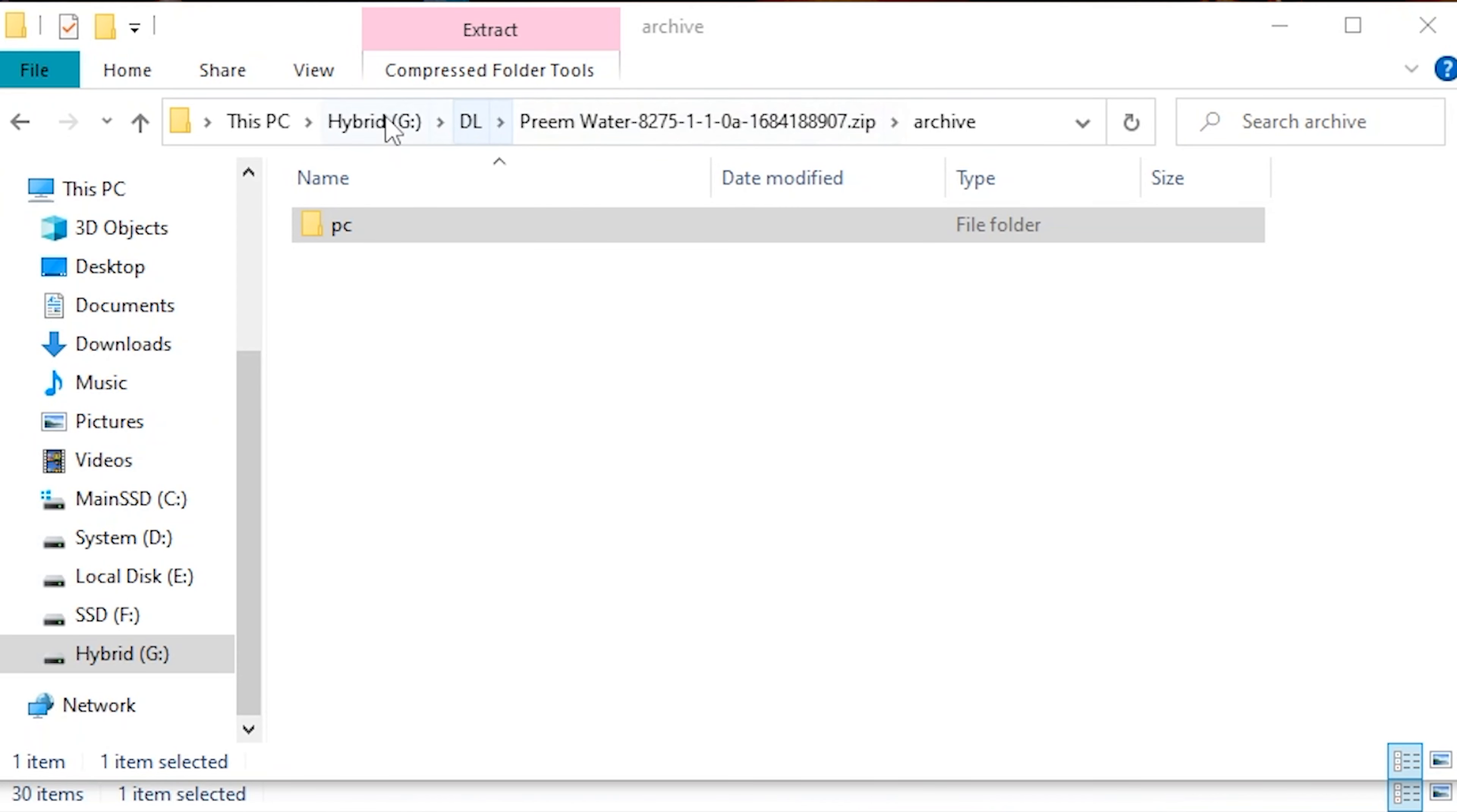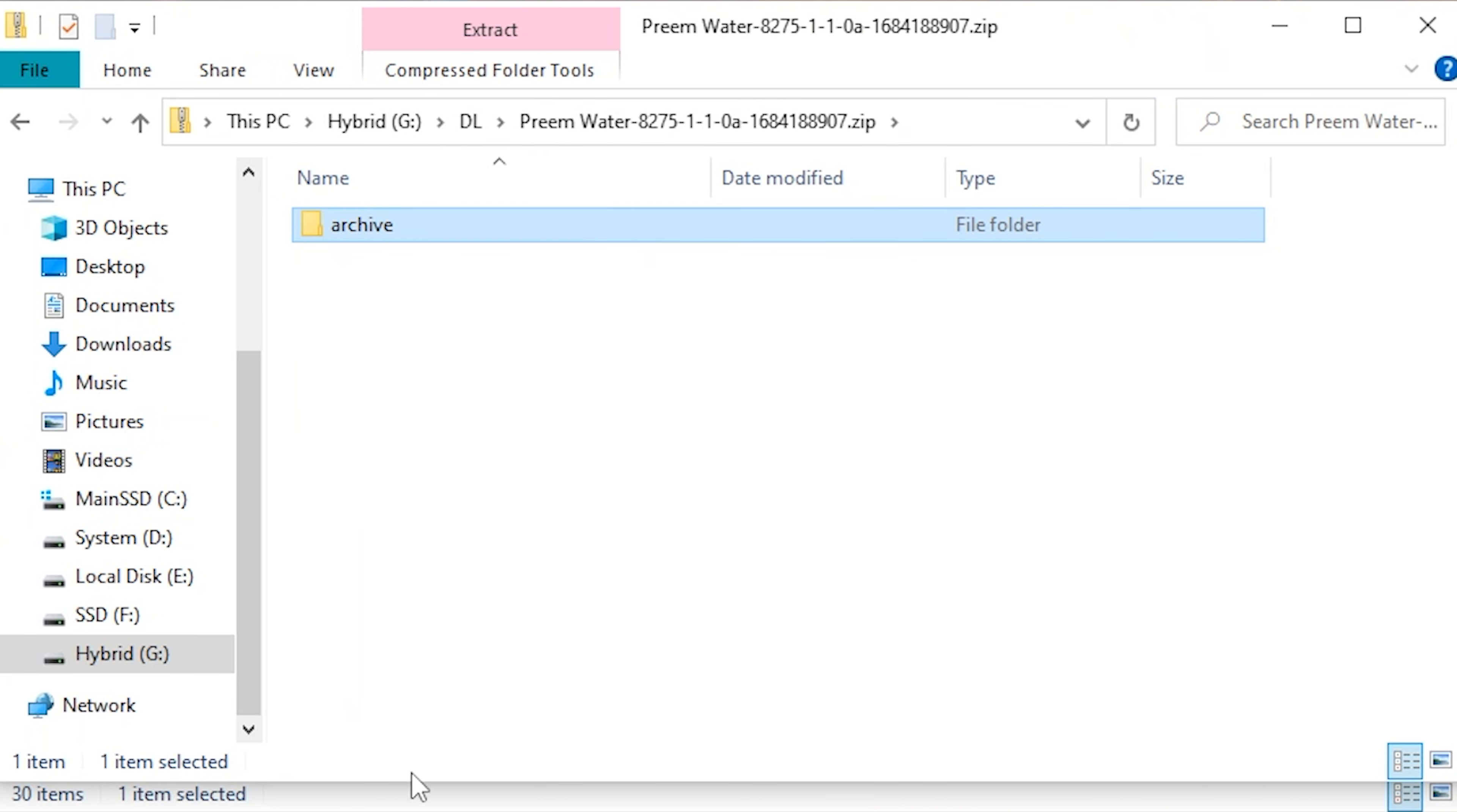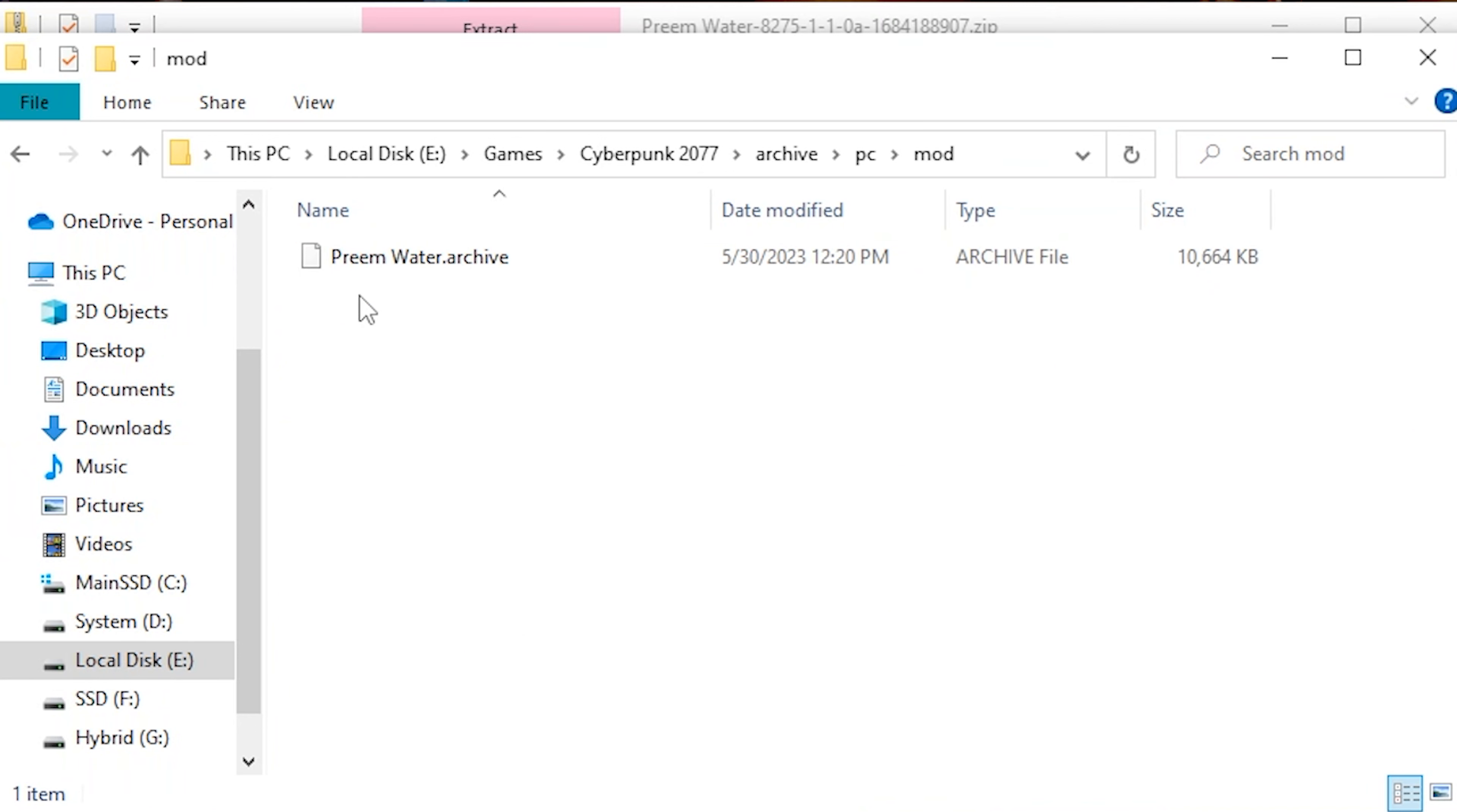All right, once you get that extracted, you'll see this inside the folder. You can see here it's Preem Water. There's going to be an archive folder. We're going to copy that, head over to your root folder of Cyberpunk and paste that. Now you can see inside my archive folder, there's a mod and it says Preem Water.